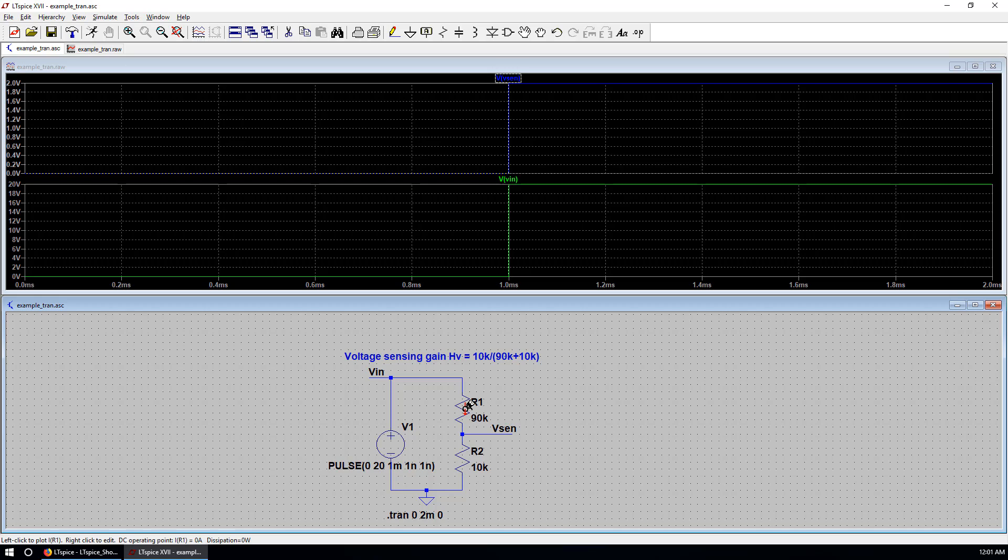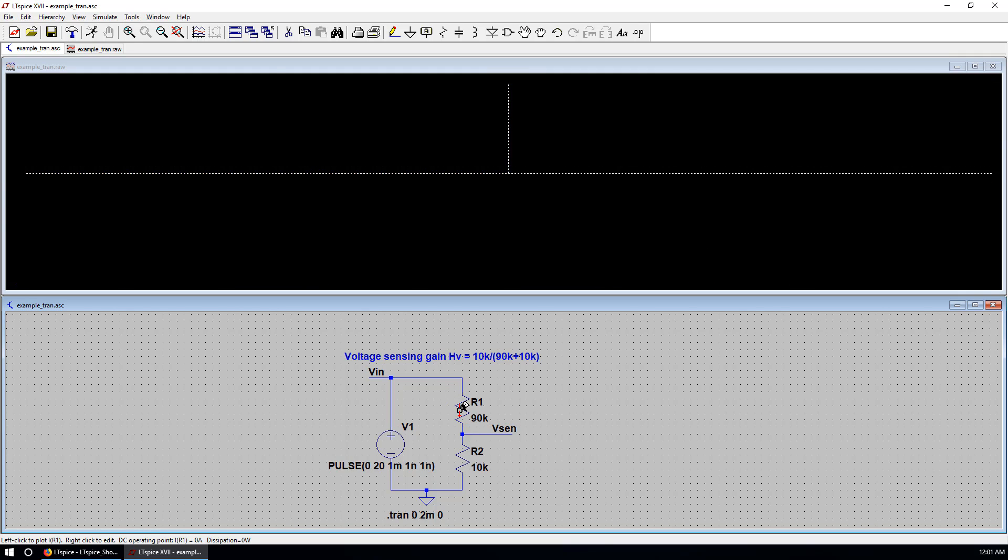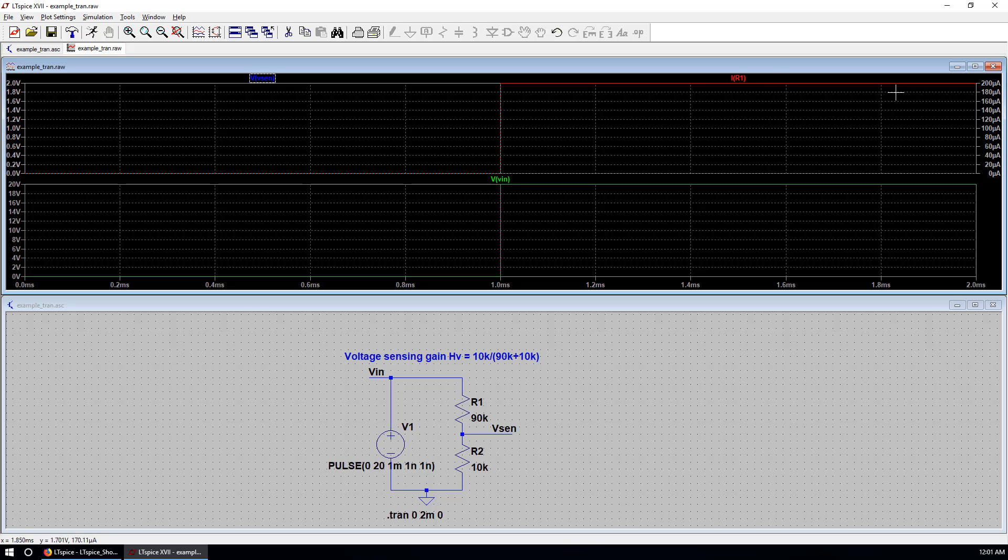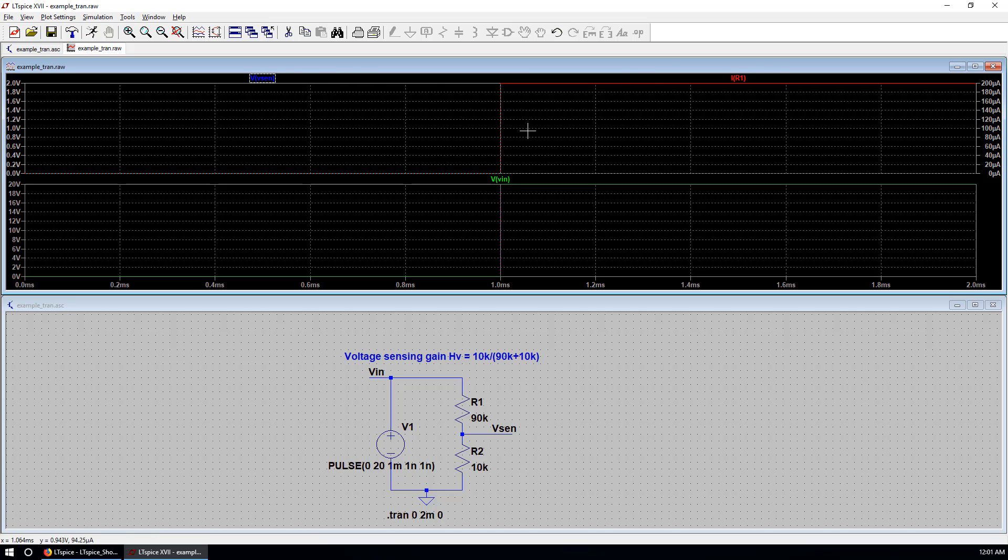Also you can put a current here. If you left click over R1. That's the current going through R1. So now this current is shown at the second Y axis. Because they have the same scale. So they are overlapping in the top plot pane.